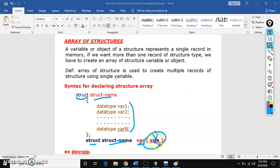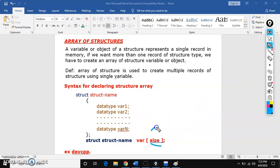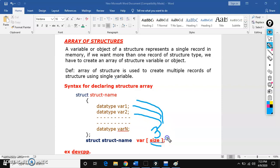If there is no size, I can access this structure template only once — I can print only one record, only one student information. But if there is a size, suppose size is 3, then I can access this structure template 3 times. That is the advantage of array of structures.